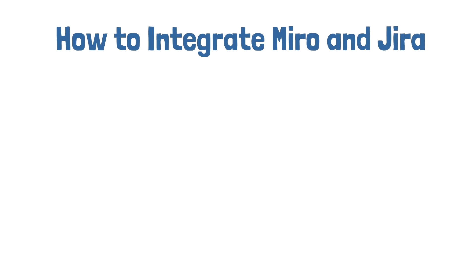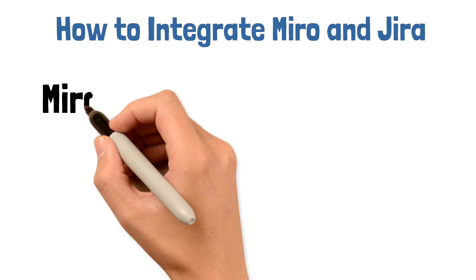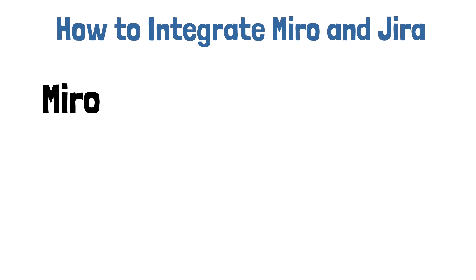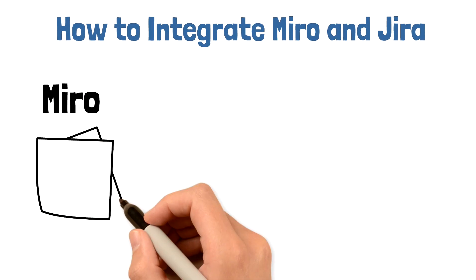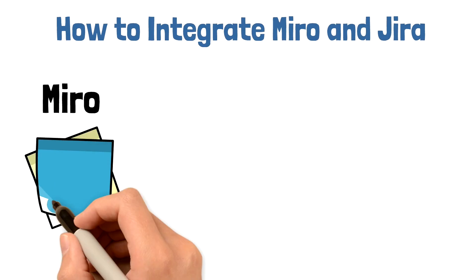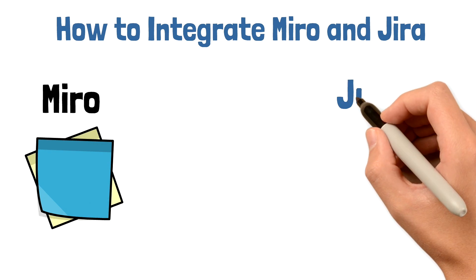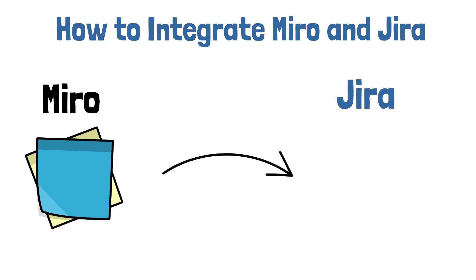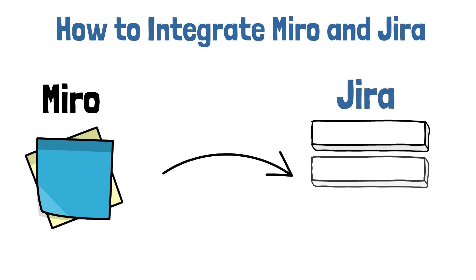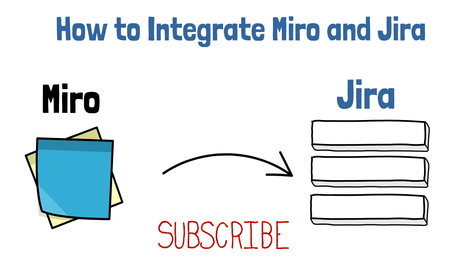Integrating Miro with Jira will allow you later on to convert your Miro stickies into Jira cards and you can see them in the Jira backlog. Make sure you subscribe to our channel to get notified for more hands-on videos.